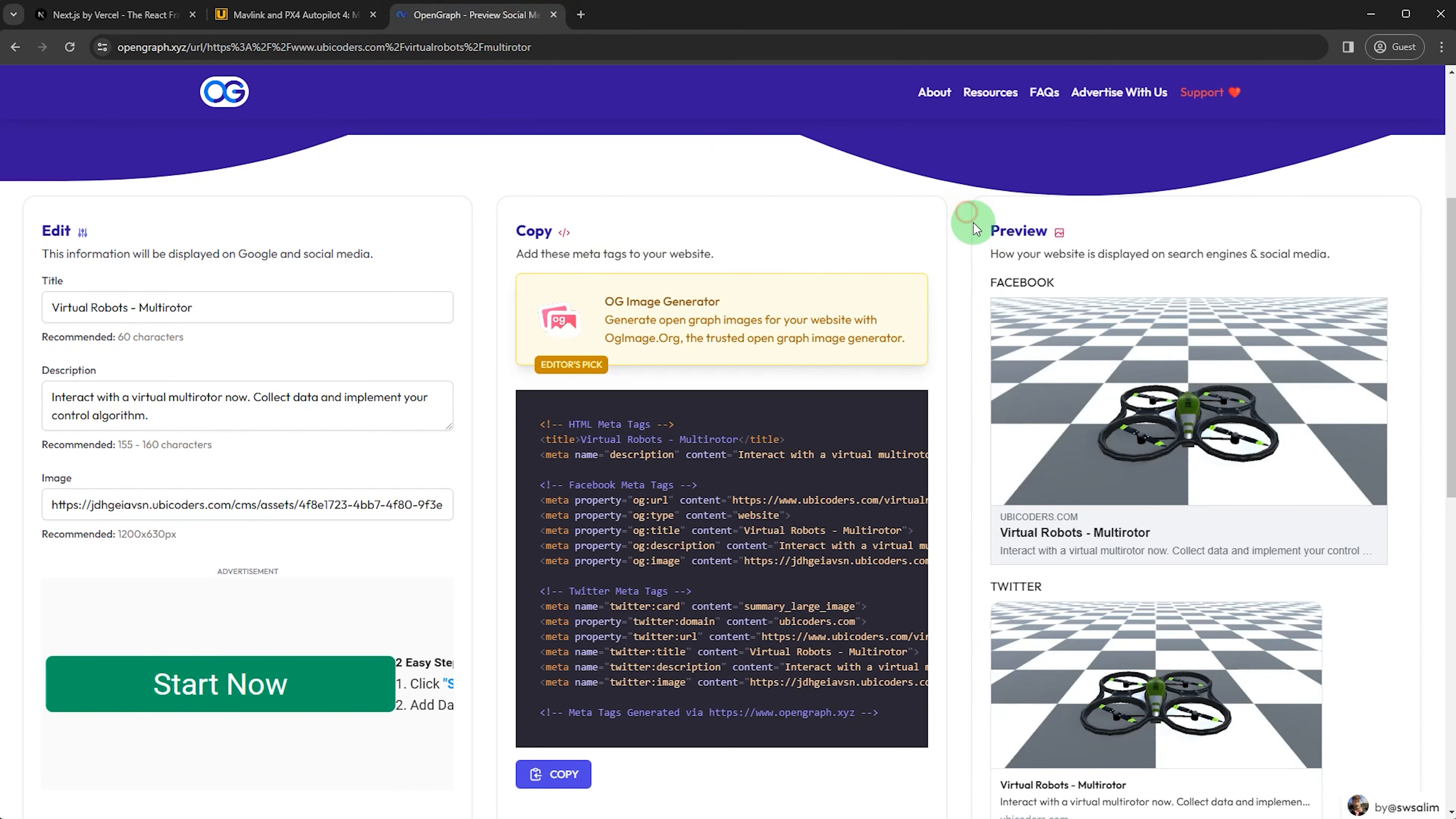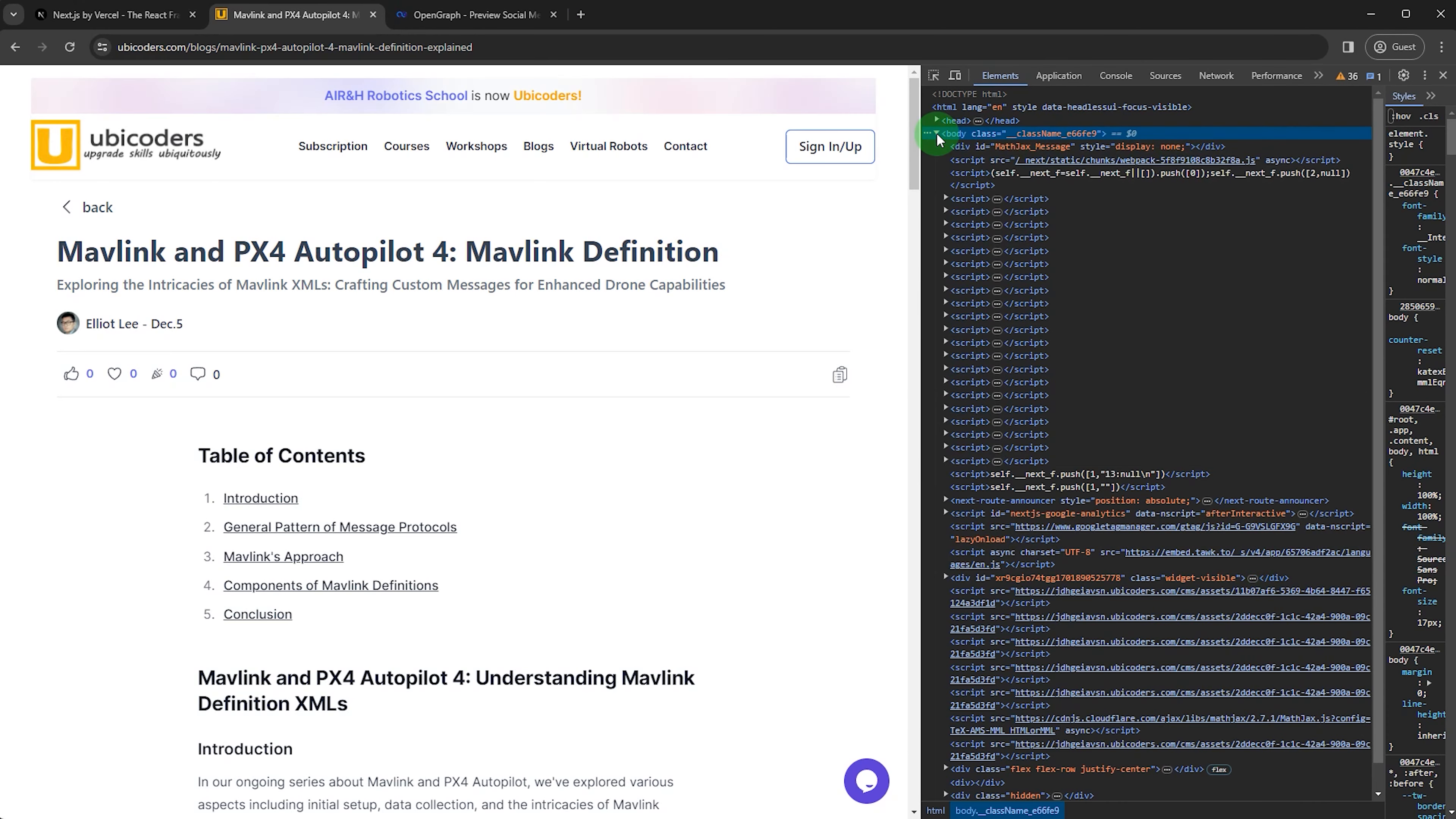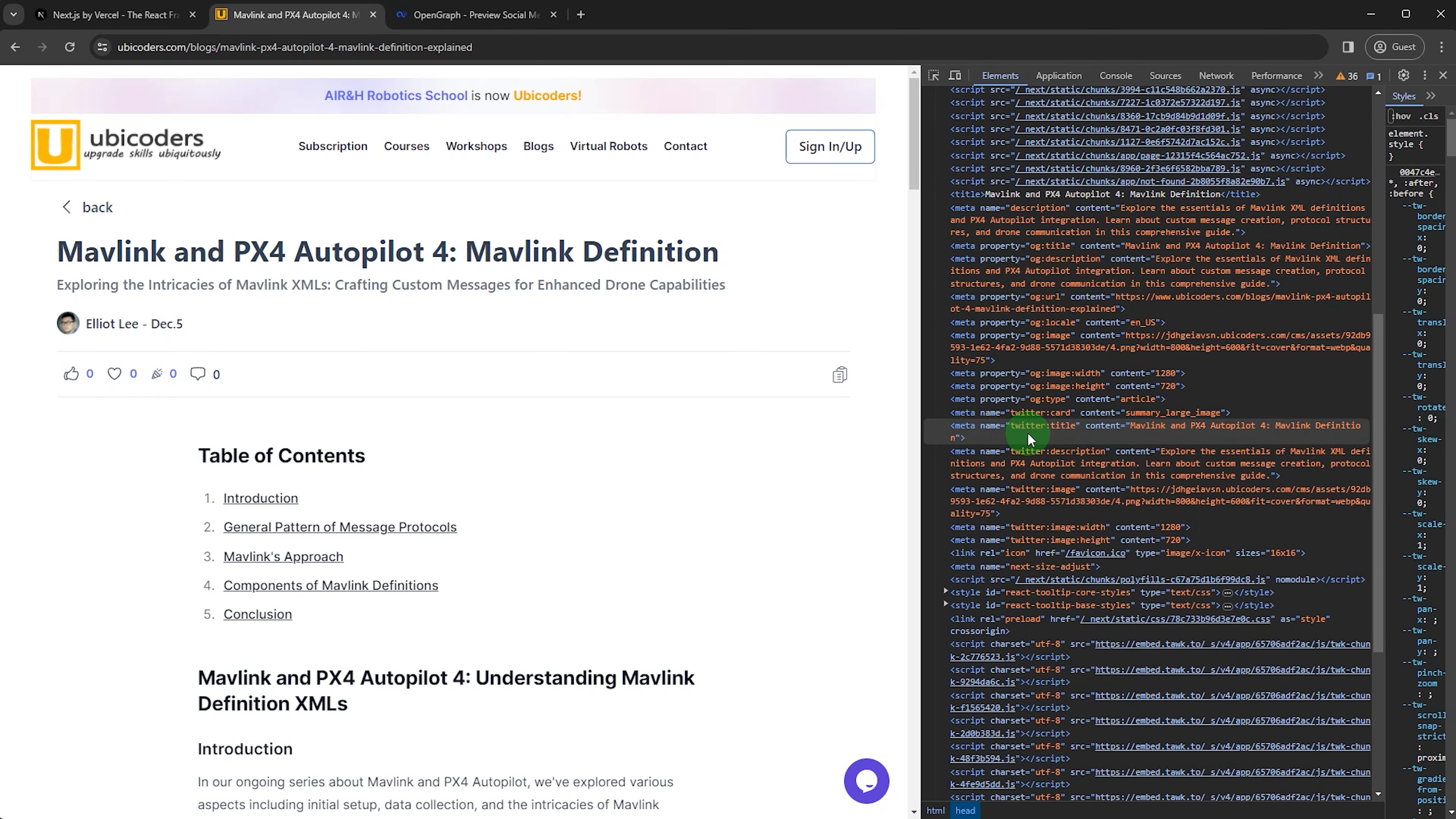Second, this is called Open Graph. Whenever you share a link of most of the modern websites, it shows the preview of your page. This information is defined in your page's metadata. Again, thanks to SSR, the web crawler can directly see the metadata to show a preview.